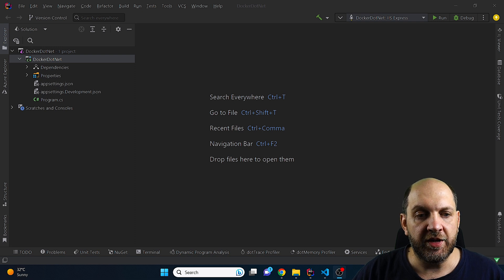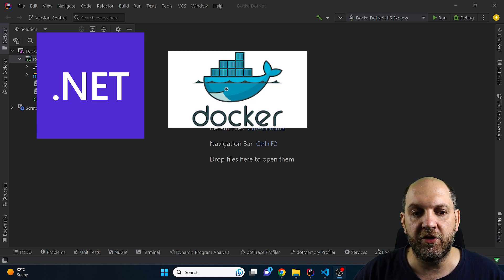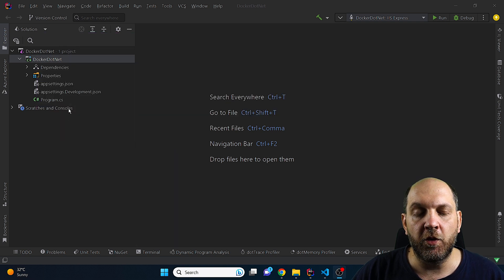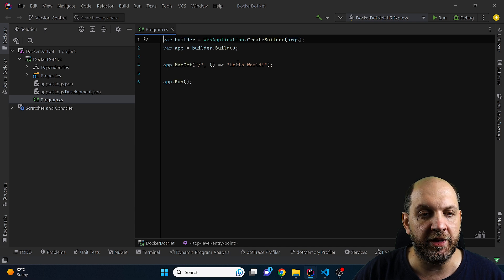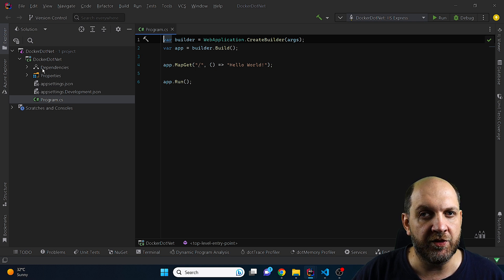Welcome to a new video on the Code Wrinkles channel. In this one we'll get started with .NET Docker and see how we can use Docker containers to run our applications locally, but also how to deploy them to Azure Container Instances. What we have here is a regular starter project with a .NET 7 minimal API with just a Hello World endpoint.